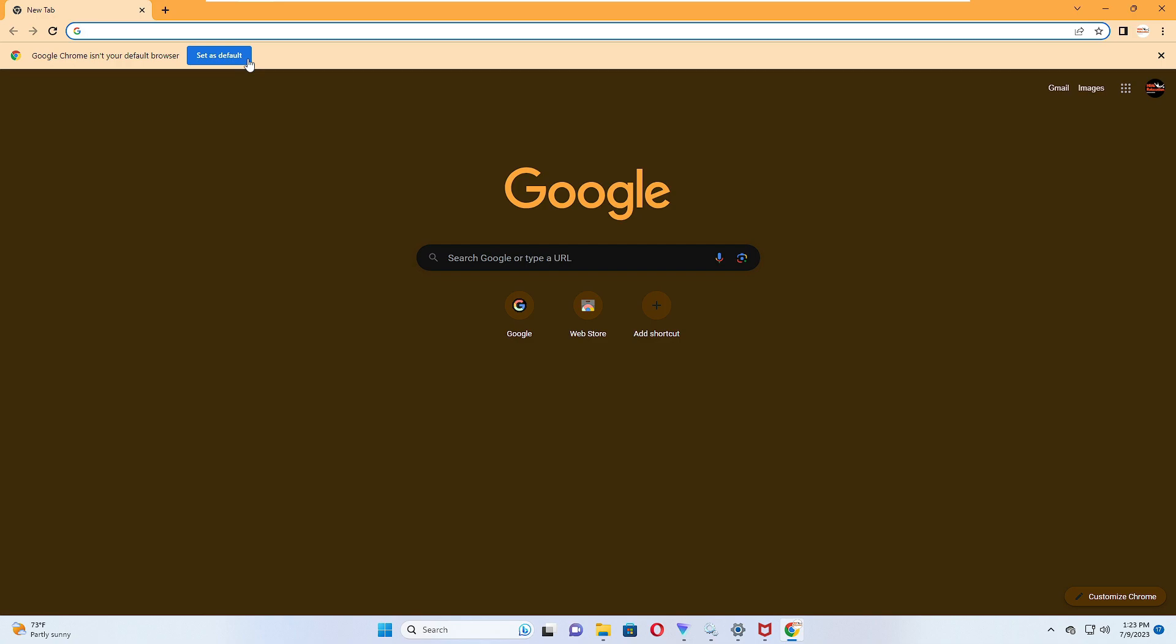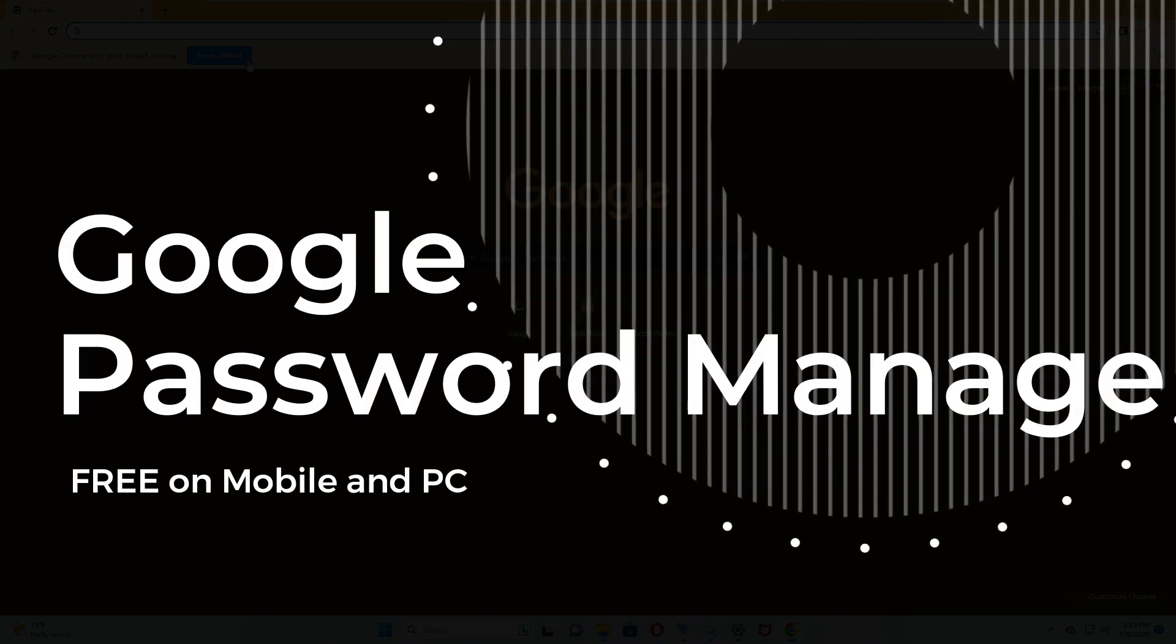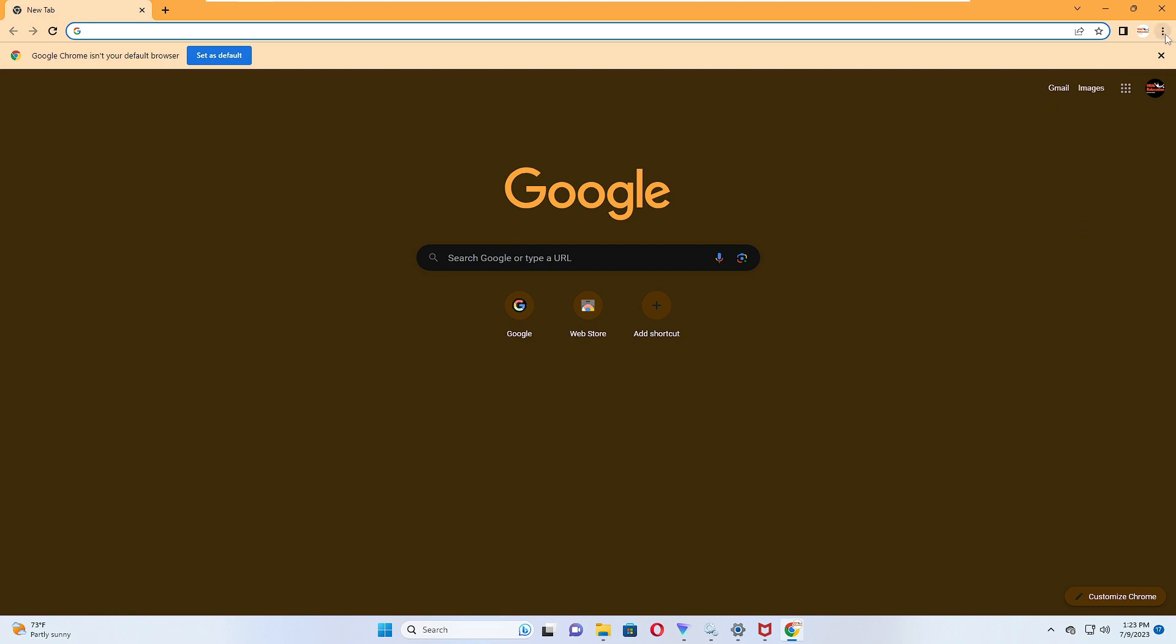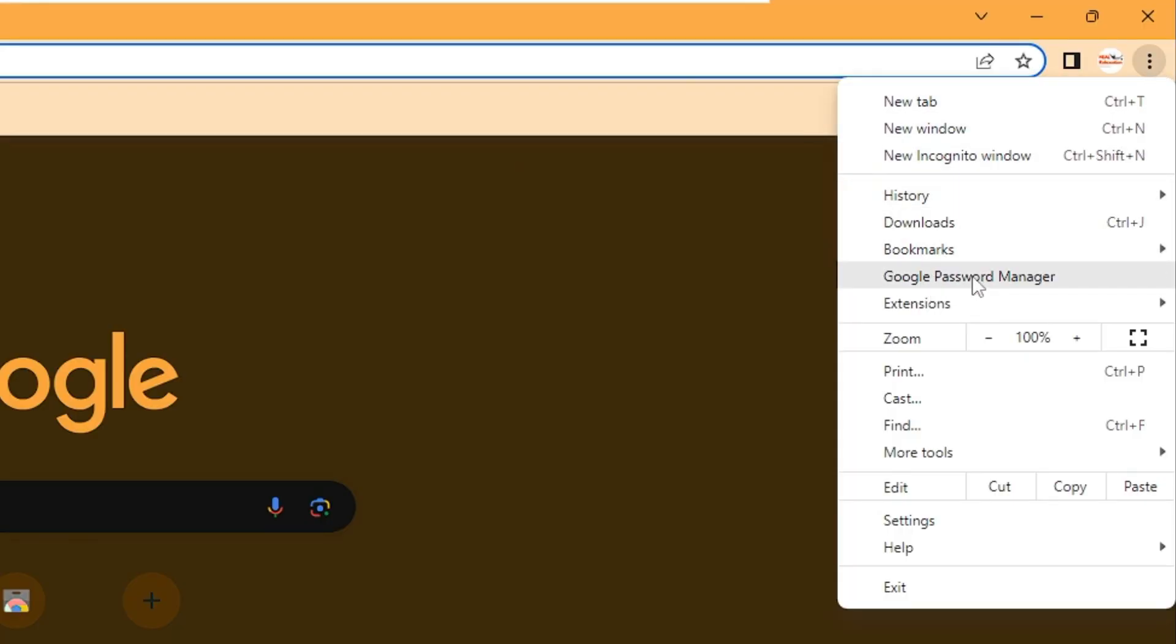Number one is the Google Password Manager that has been recently launched by Google on their Chrome mobile and PC version. You can bring up your Chrome browser, click on the three dots at the right hand top, and here you'll find an option for Google Password Manager.